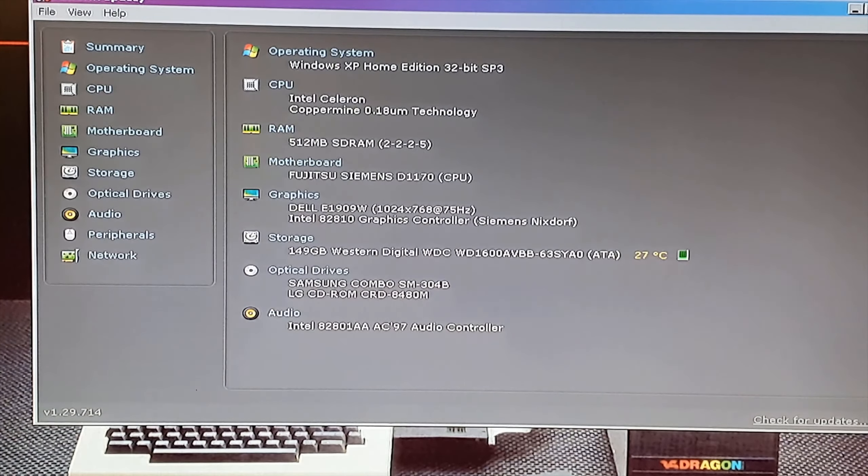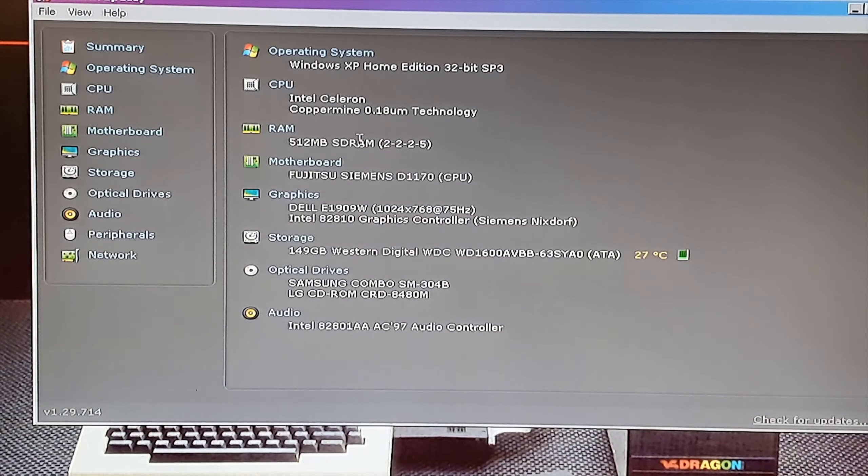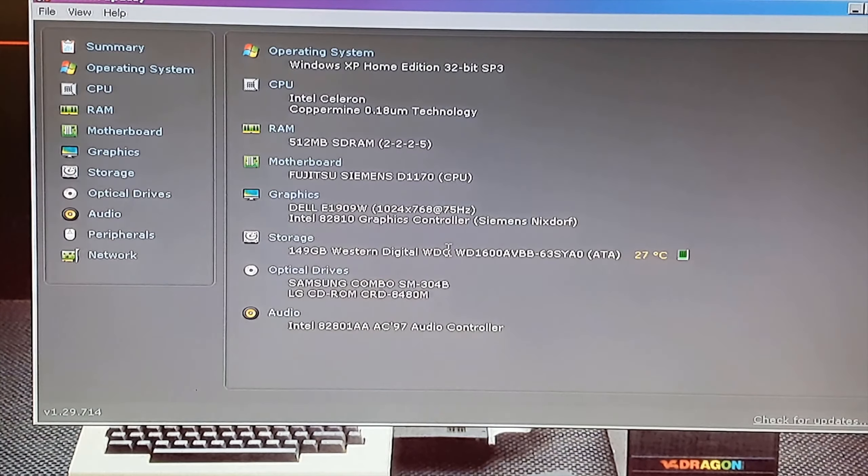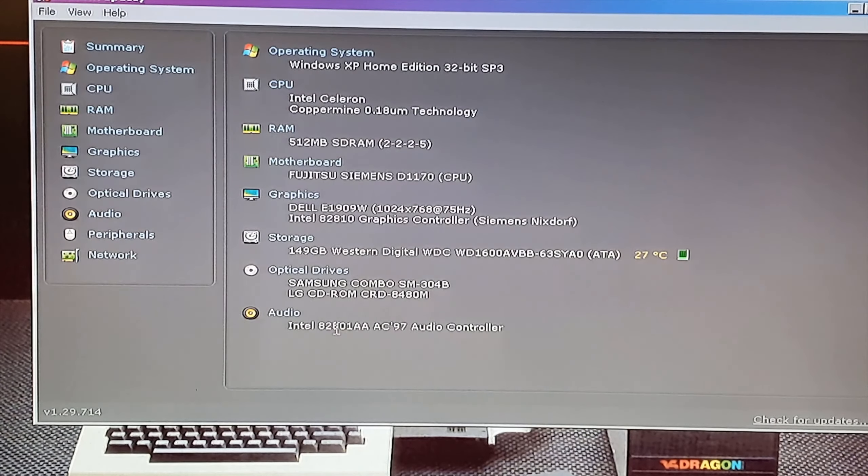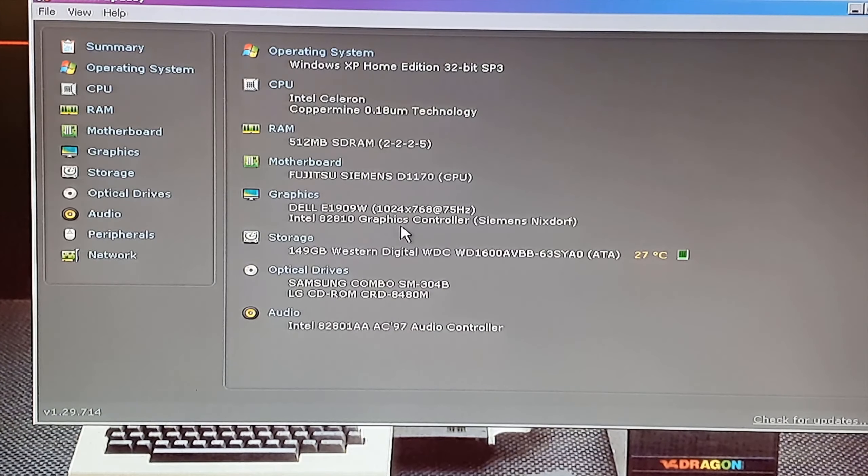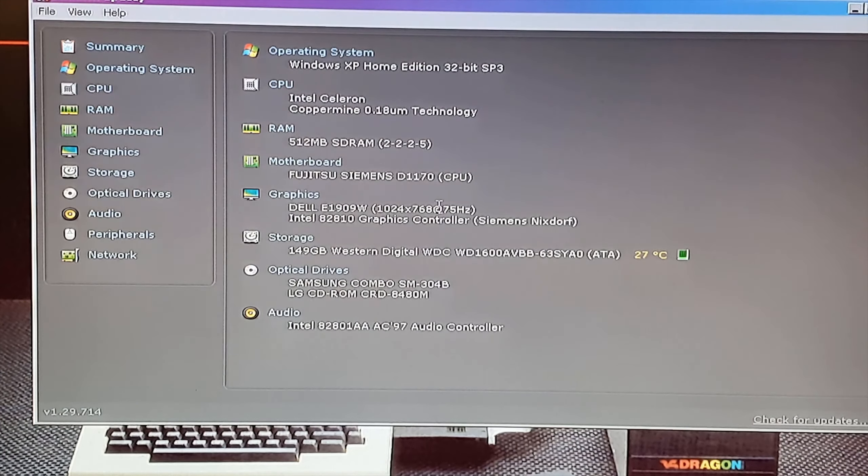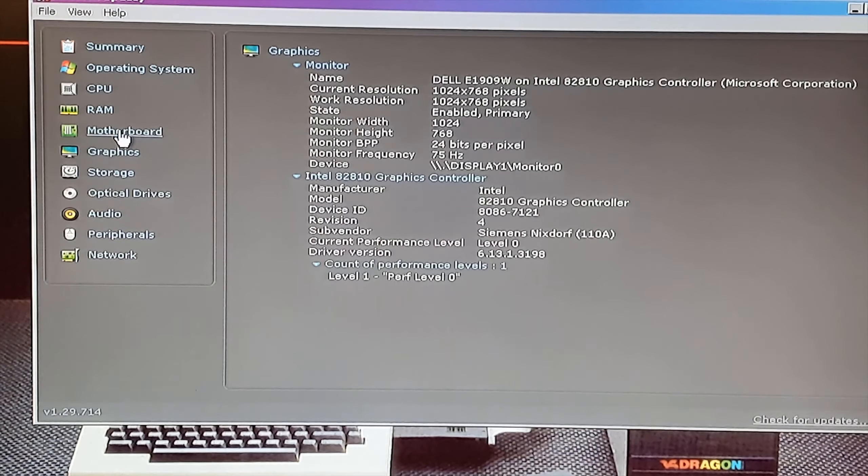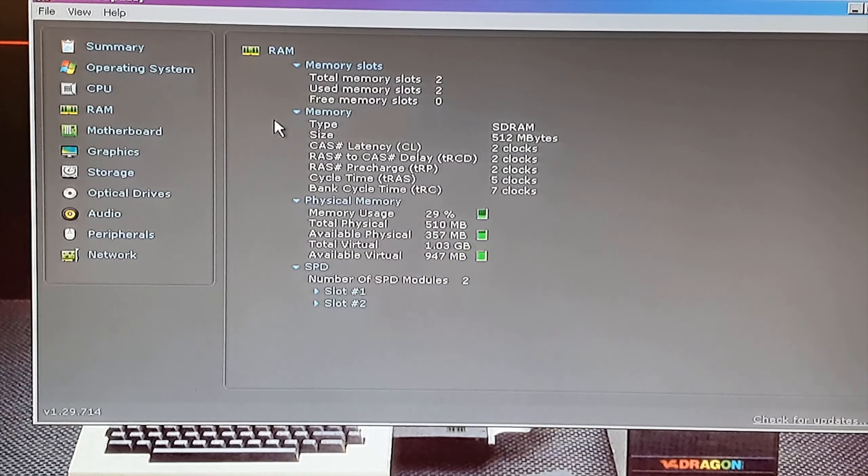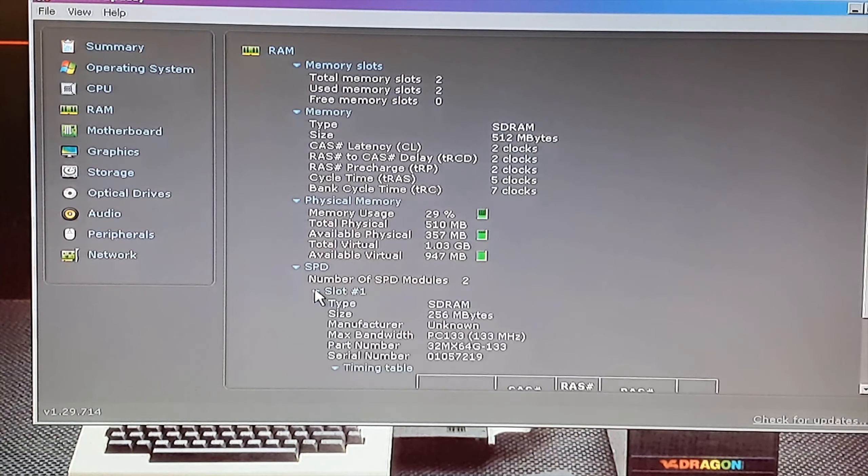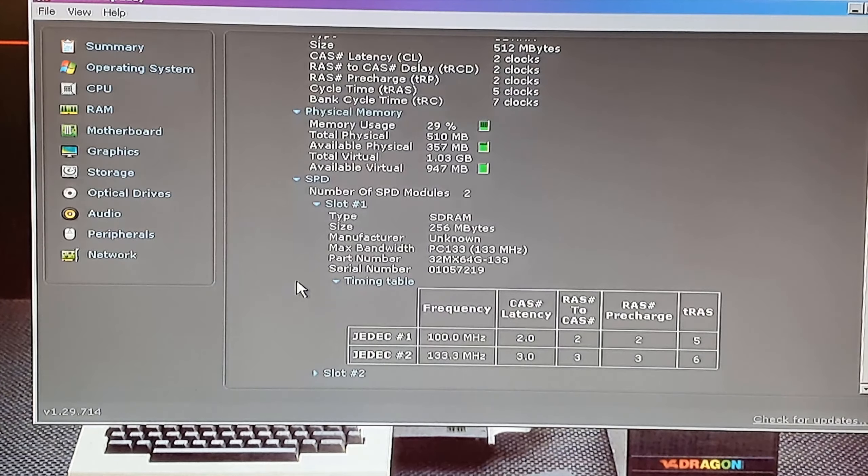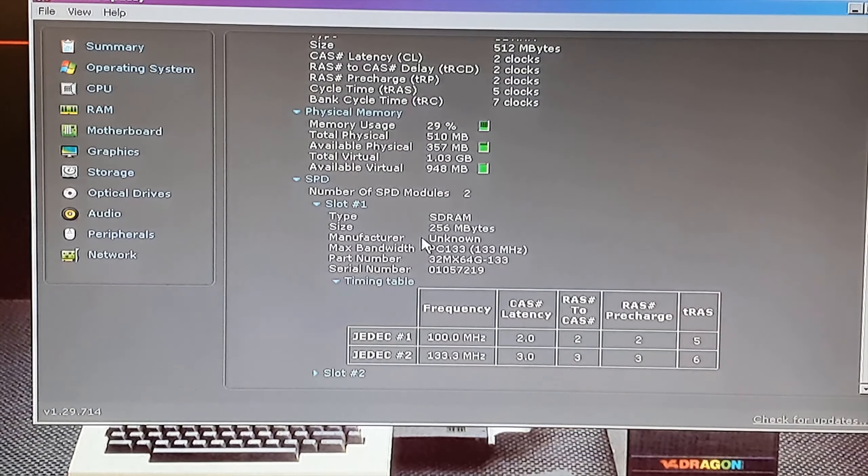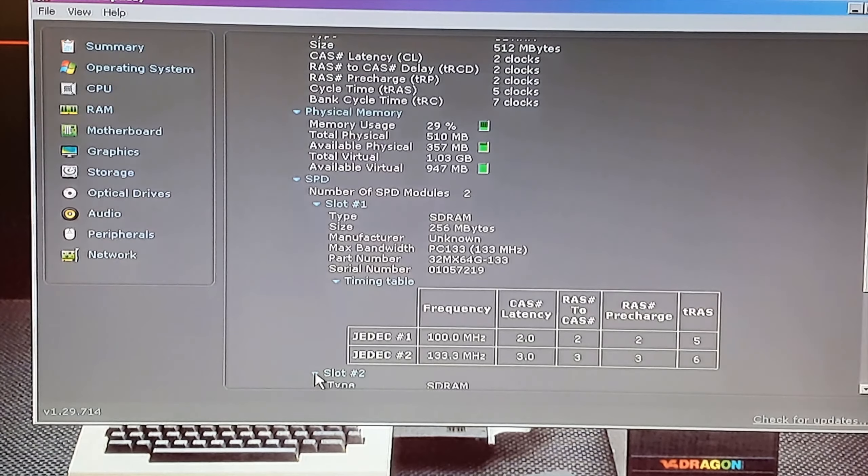So using that Speccy program, Piriform Speccy it's called. There's some specs on the computer. So it's Intel Celeron Coppermine, 512 megs of RAM, 150 gig hard drive, an Intel AC97 audio controller, an Intel 82810 graphics controller, whatever that means.